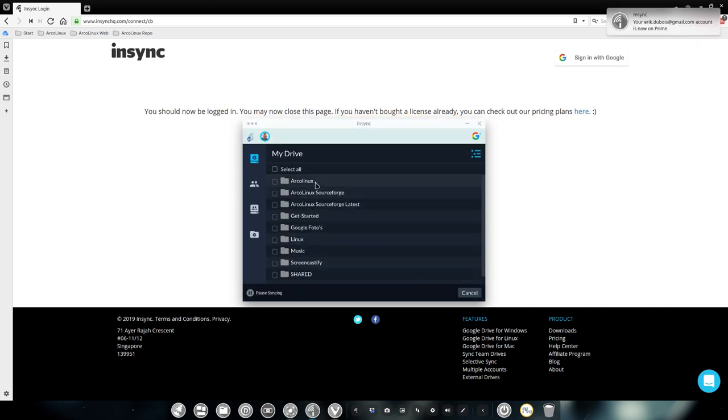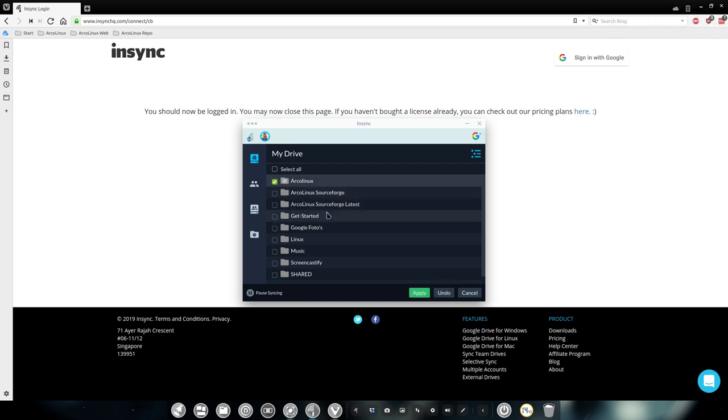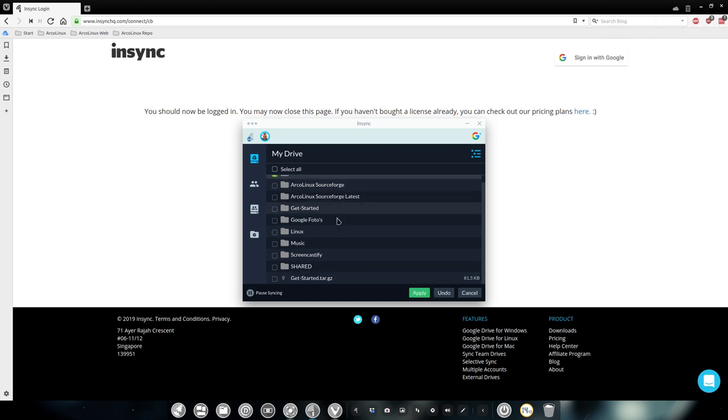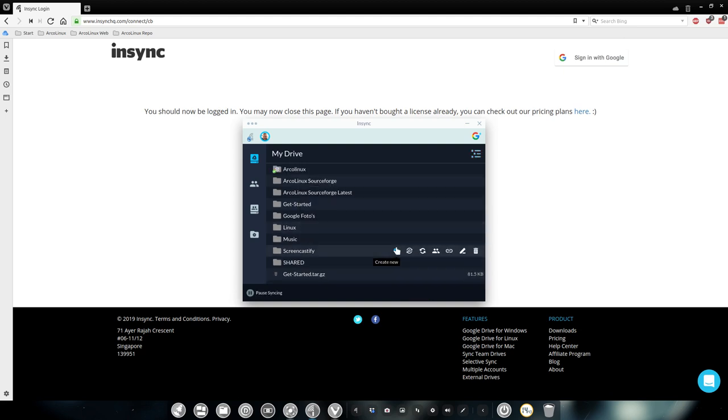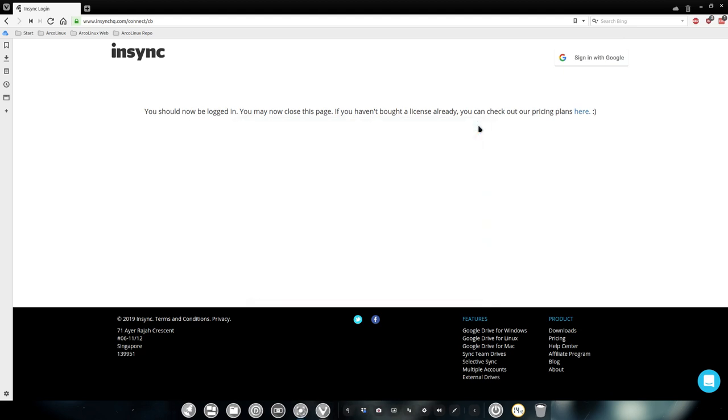This is my structure on Oracle Linux, right? So I want to have the Oracle Linux folder and that's probably it. So apply, yes.